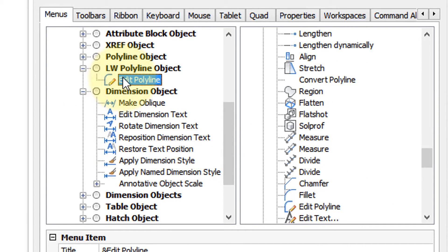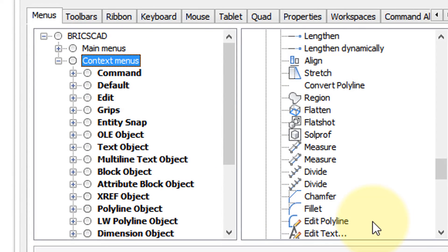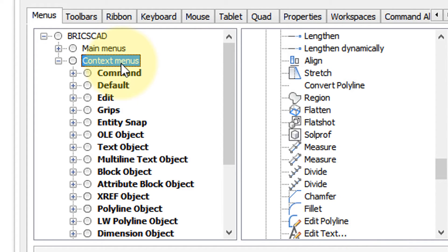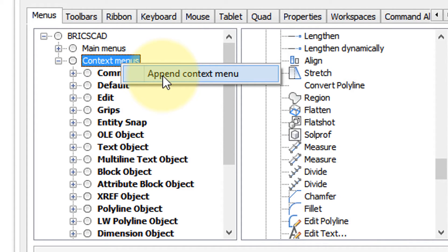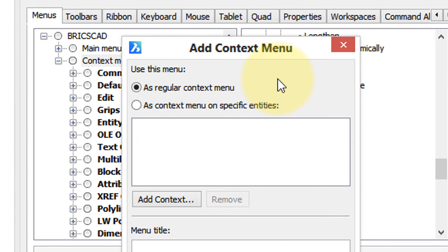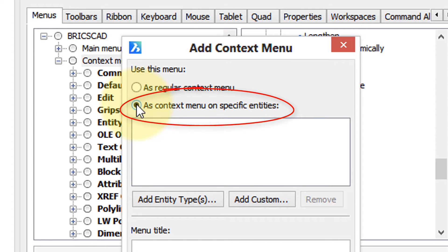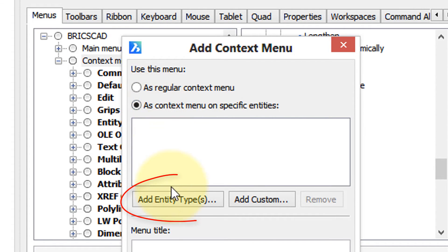Here's how to add a context menu for a specific entity. In this case we'll do the circle entity because it does not yet have a context menu attached to it. So we go to context menu, right-click, choose append context menu. Now comes this dialog box, and the second option, which I will select, is a context menu for a specific entity.